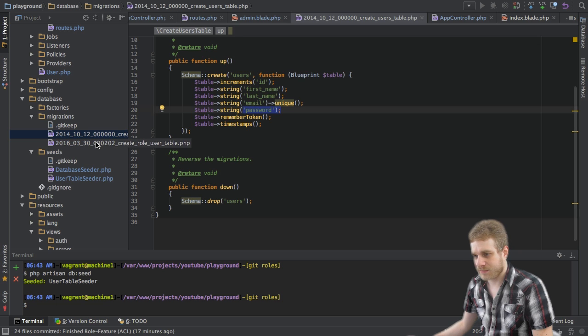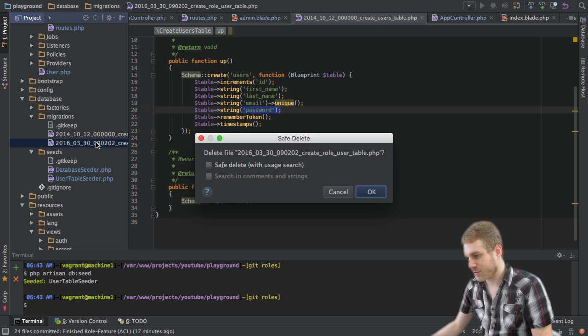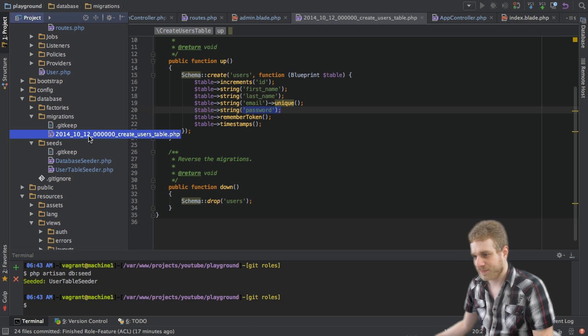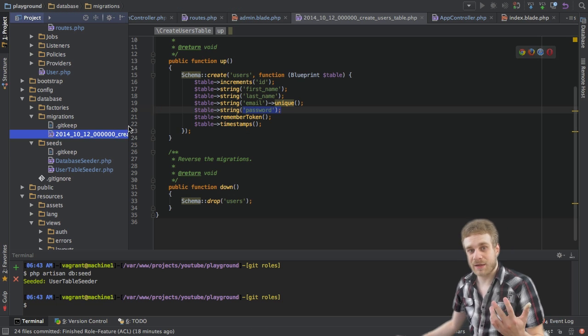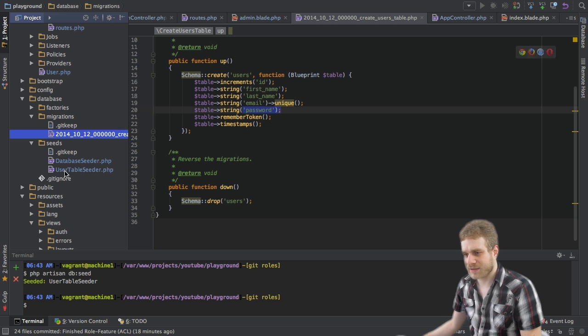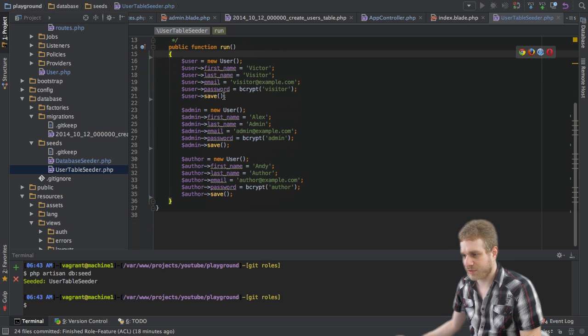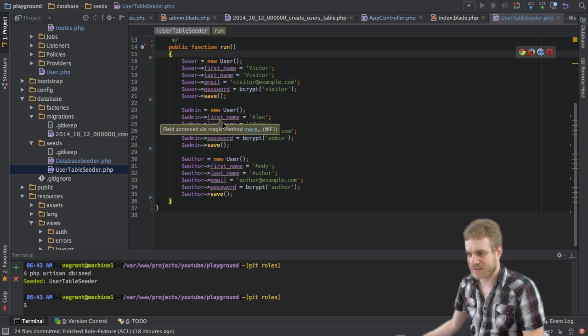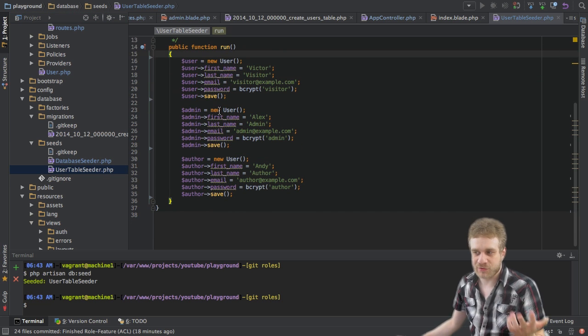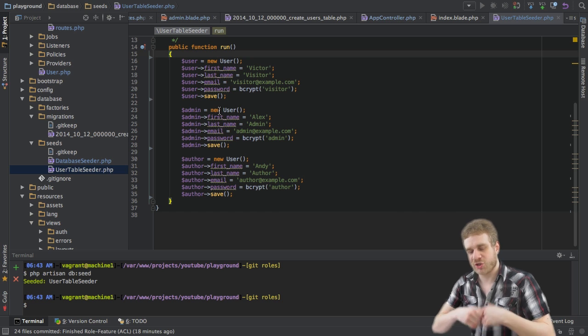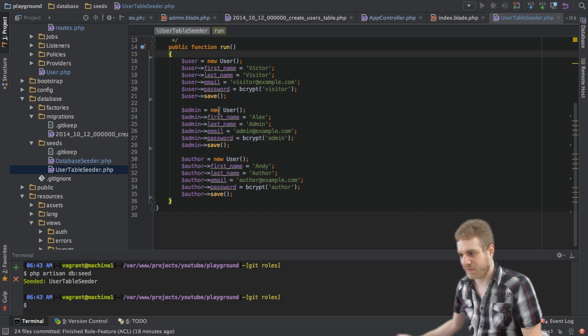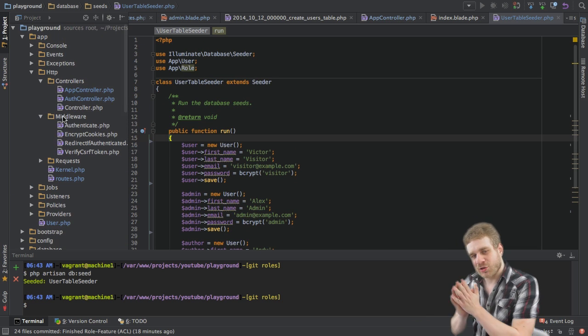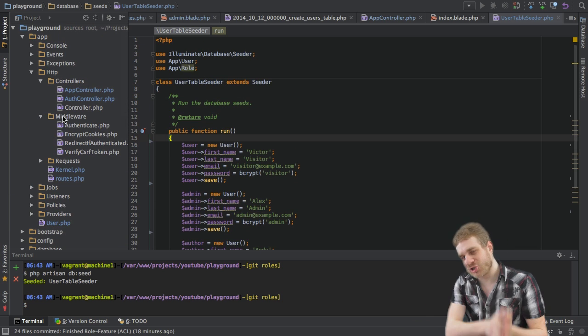And I should get rid of this. We're going to create this together. And I also got this user table seeder here which creates my three users I start off with. So that is where we started.